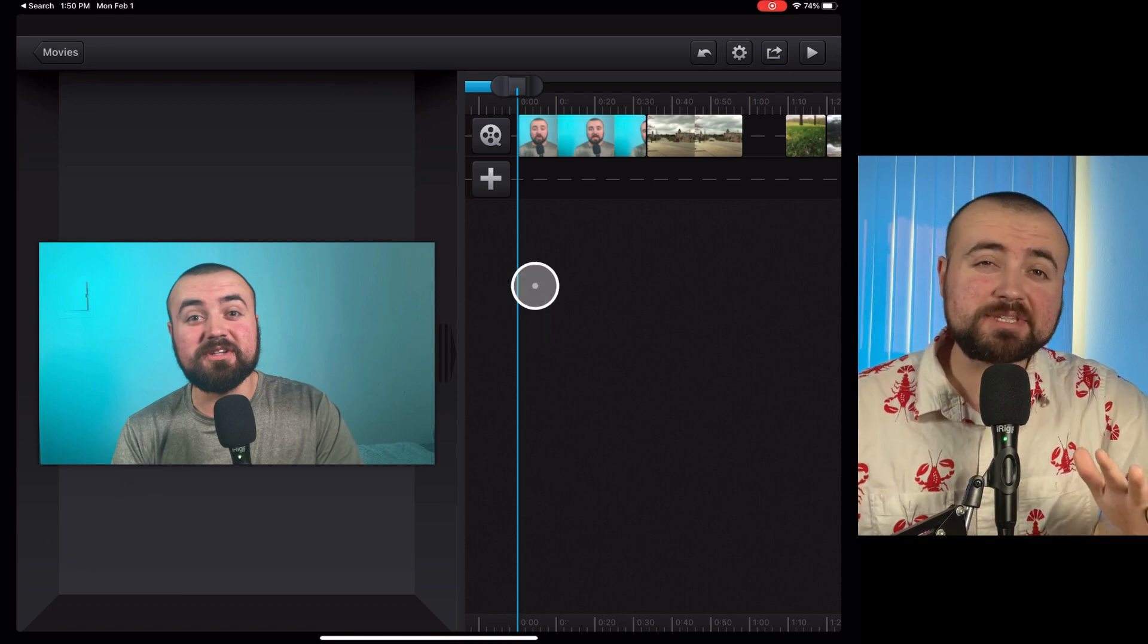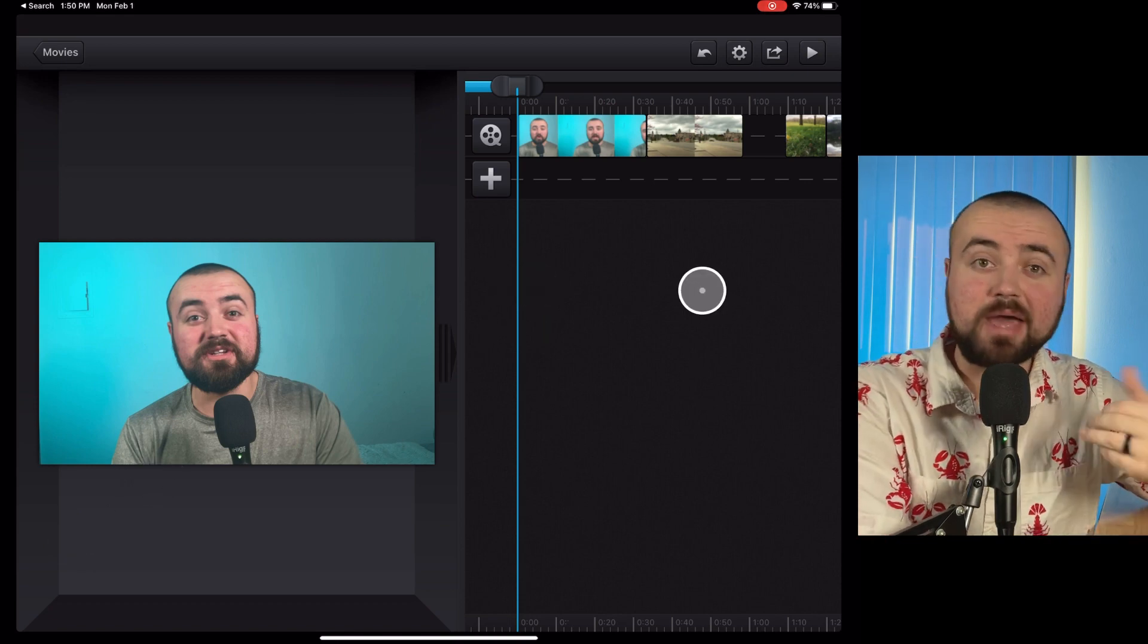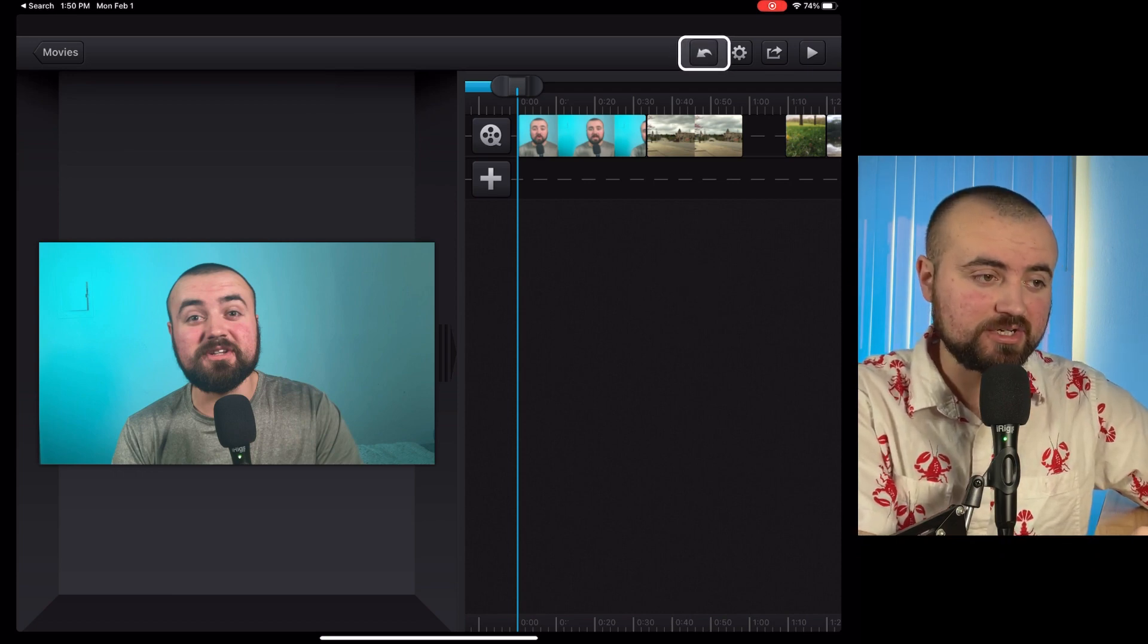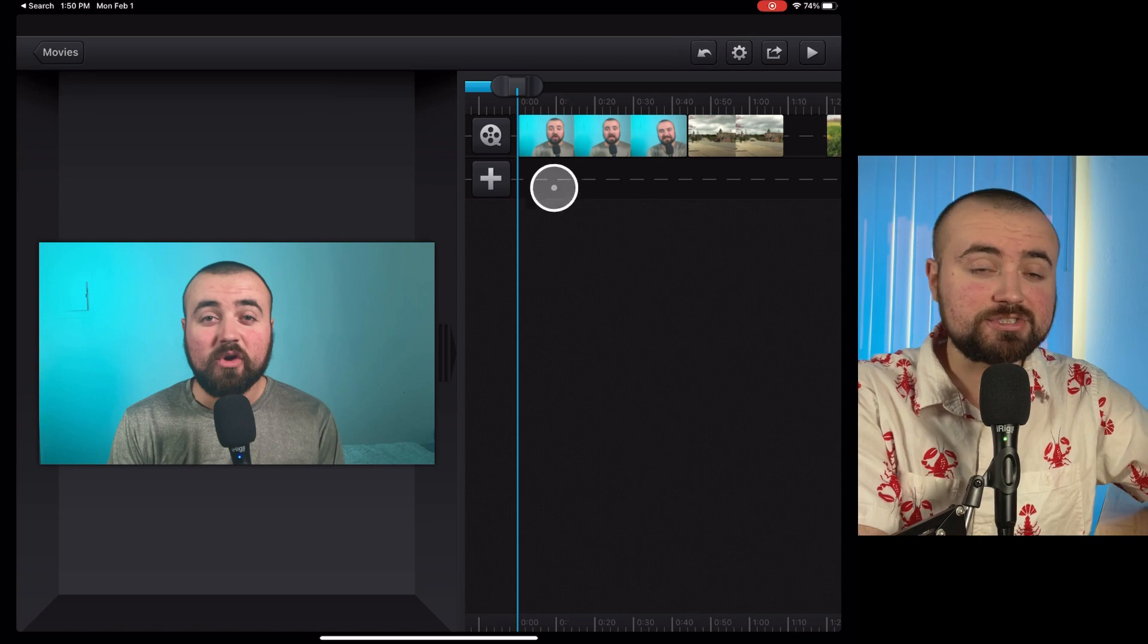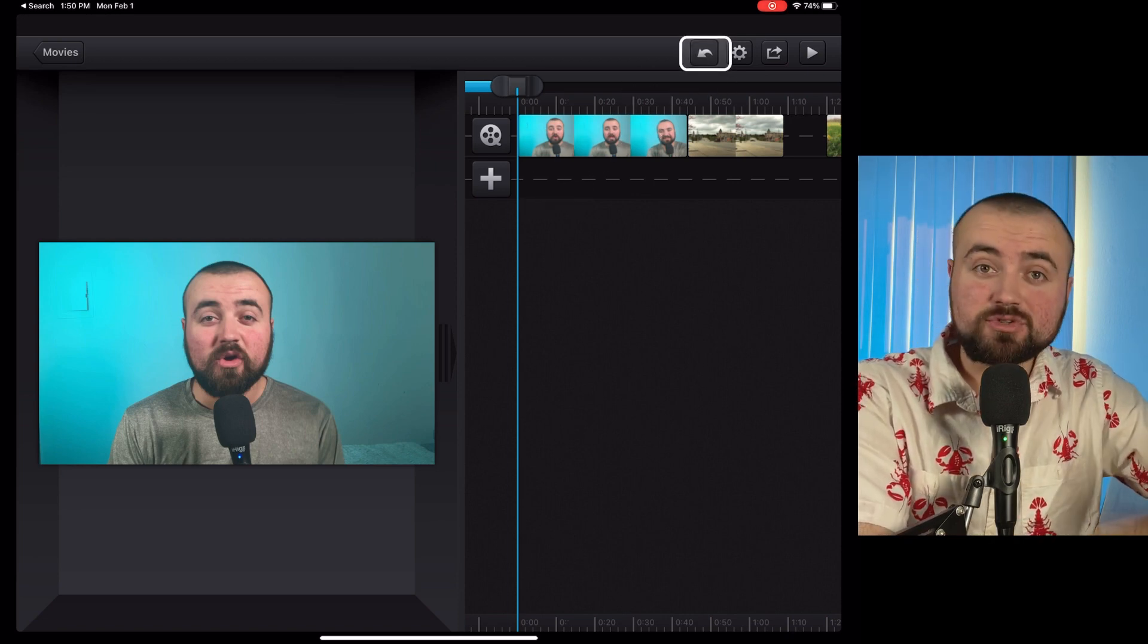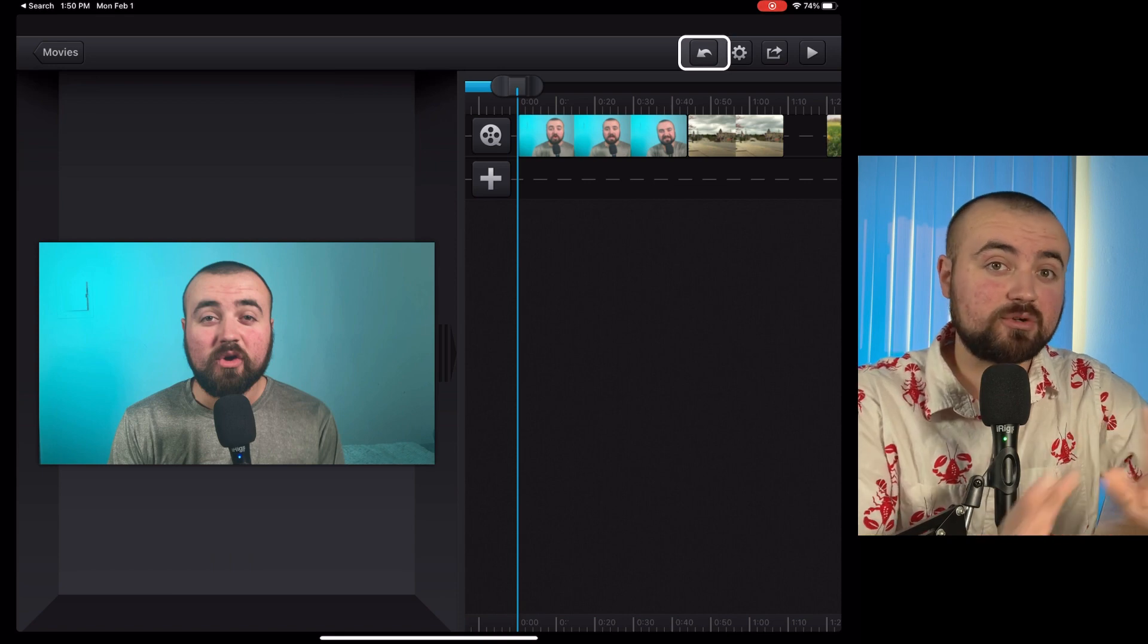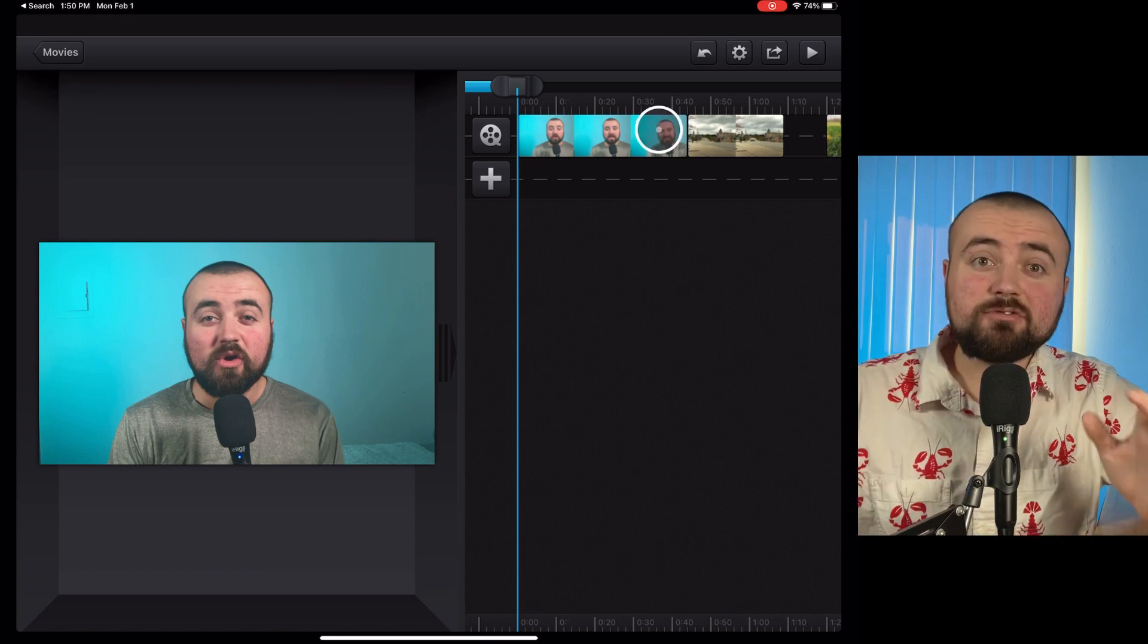If for some reason you make a mistake and you actually didn't want to do a certain action or you accidentally deleted something, there's a back button right here. So if I click that, it'll reverse the trimming I just did. So if you do make a mistake, you can always click this back button. So no worries if you accidentally delete something.